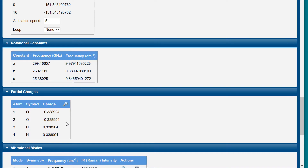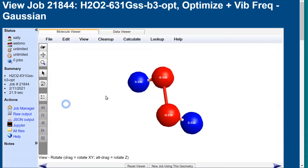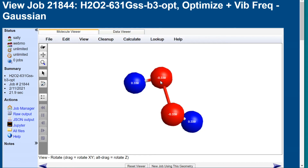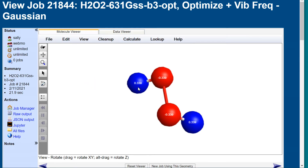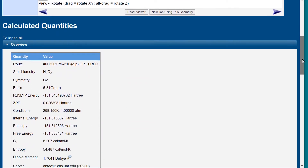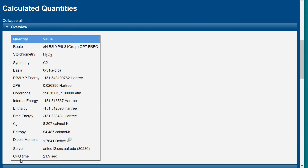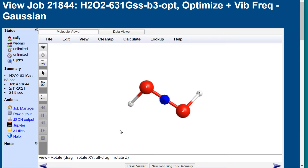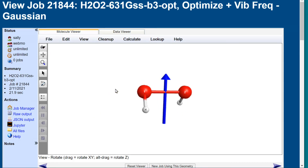In OH bonds, oxygen is typically negative and hydrogen is positive. To display the dipole moment, navigate to the overview section. The value calculated at this level of theory is 1.74 Debyes, very close to the experimental value of 1.77.